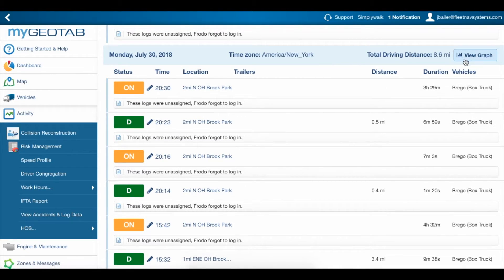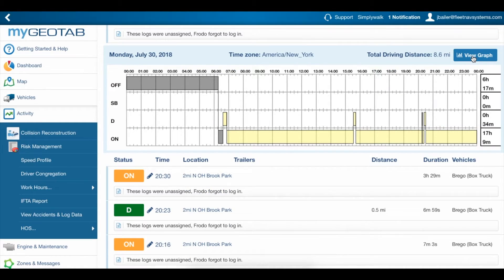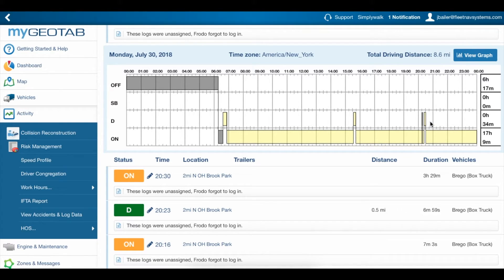If you're more of a visual person, you can get a pretty good idea of the driver's day in the view graph area at the top of each day's logs. Here we can see the same thing on the graph as we saw in the logs: an off status until the pre-trip, that short 4-mile drive, a long time on, the drive in the afternoon, and those 2 in the evening.